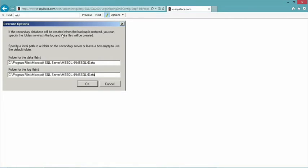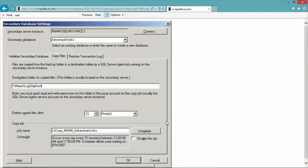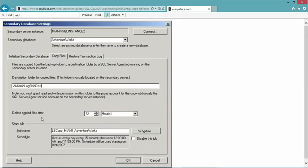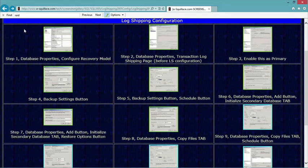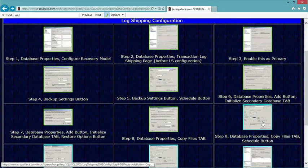Specify locations — if the secondary database will be created when the backup is restored, specify the place for data and log files. Next, in the middle tab, copy files: this is where I could specify a second folder if I wanted to, or point to the original folder where I had my backup jobs. My normal inclination is to have separate locations. I set up a UNC path here, then delete copies after a certain threshold of time, specify a copy job name, and set up the schedule — all independently configurable.